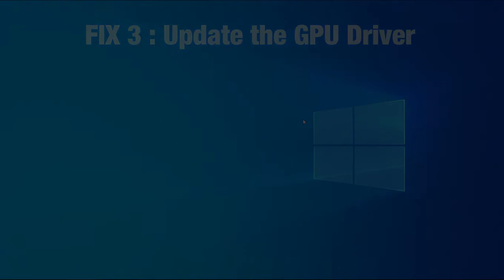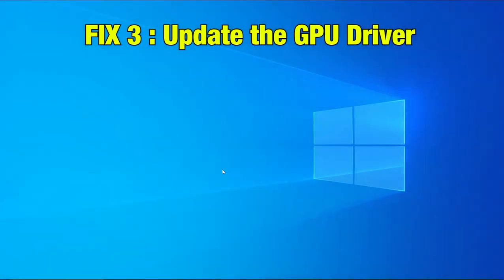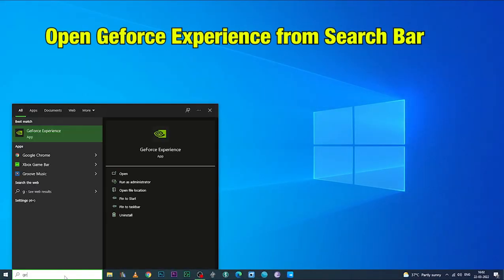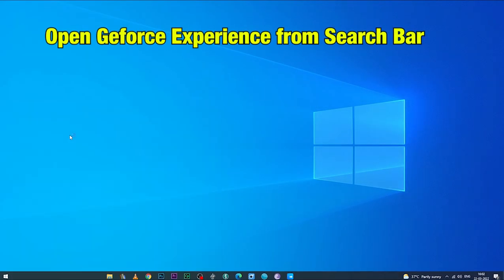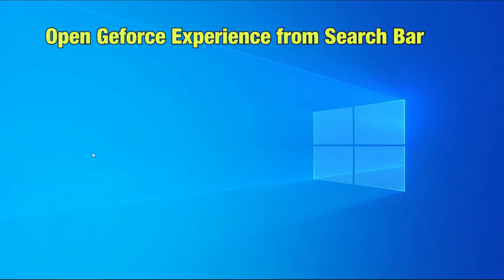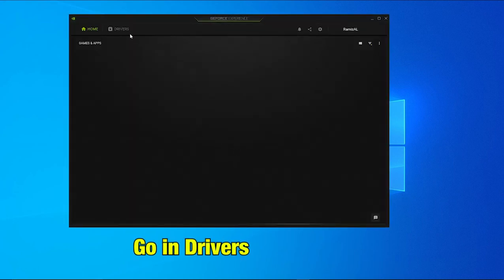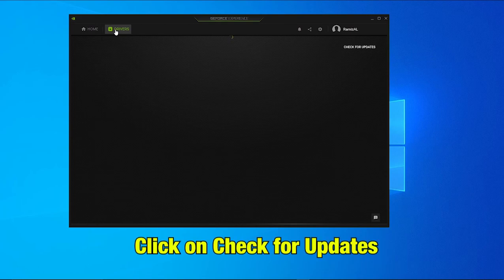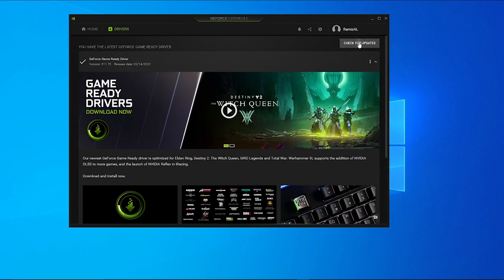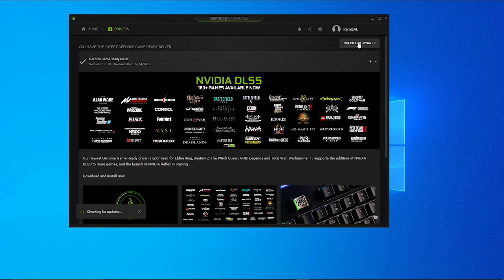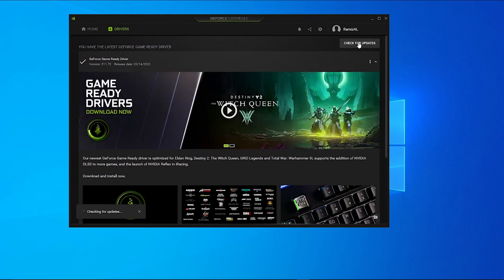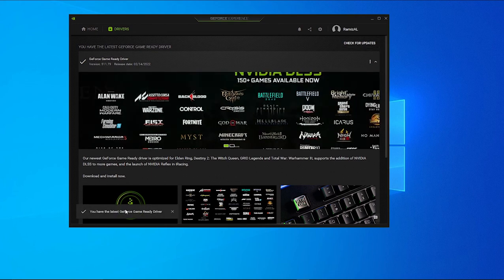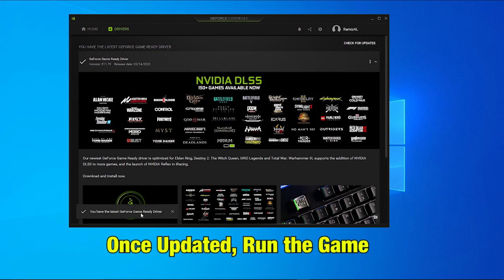Fix 3: Update the GPU driver. Open GeForce Experience from your Windows search bar. There, go into the Drivers tab and click on Check for Updates. The software will now look for the latest driver updates if they are available. Once updated, try and run the game.